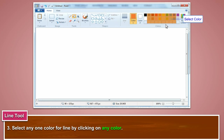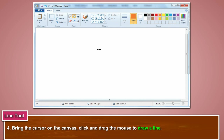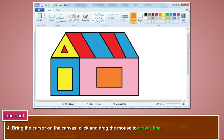Select any one color for the line by clicking on any color. Bring the cursor on the canvas. Click and drag the mouse to draw a line.